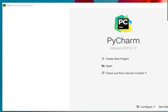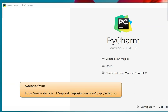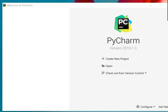If you get the message telling you that you need to activate it, it might be that you need to run the VPN client so that you can connect to the university's VPN and then start PyCharm again. Then it will pick up the correct settings.